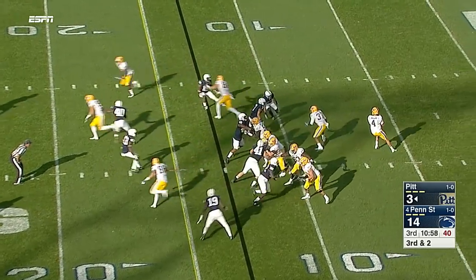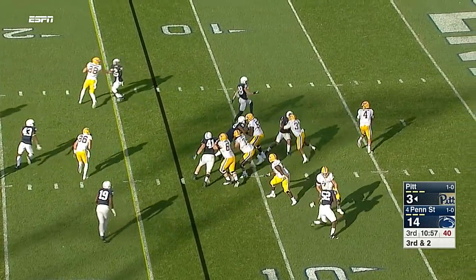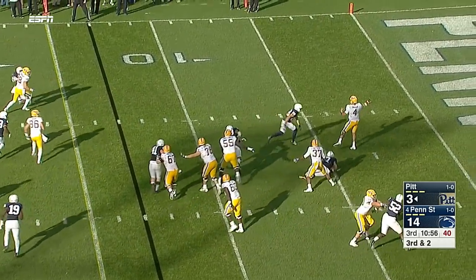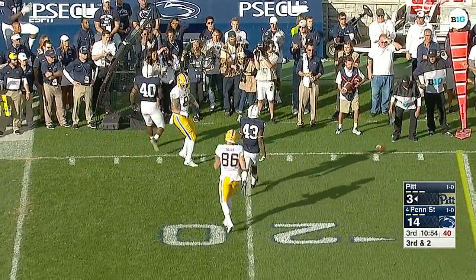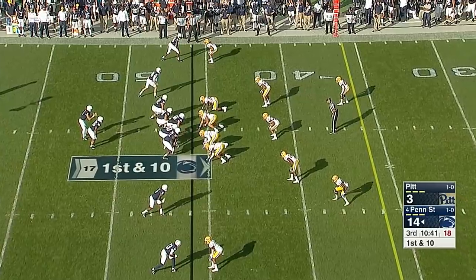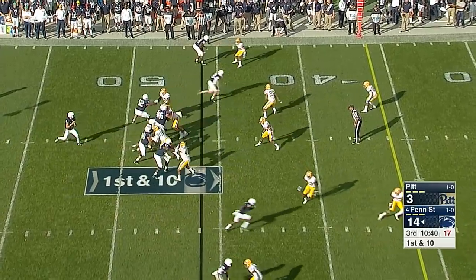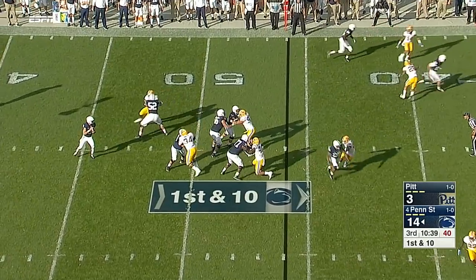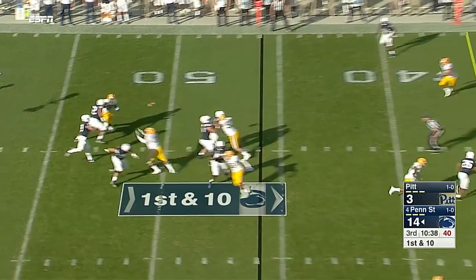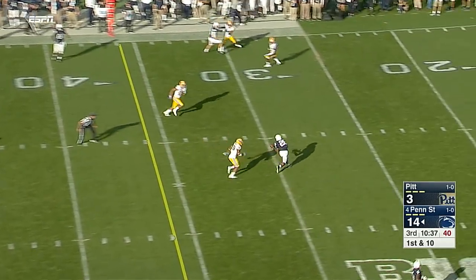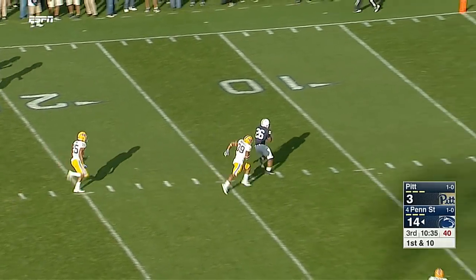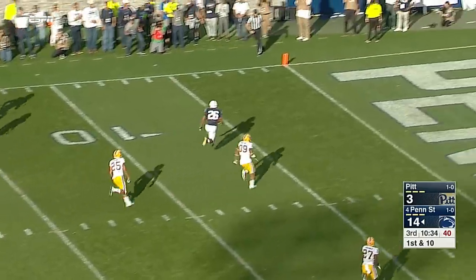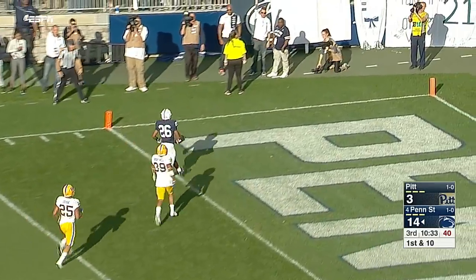Play action on third and two, Brown looking over the options and it's incomplete. McSorley with time over the middle to Saquon Barkley - touchdown!